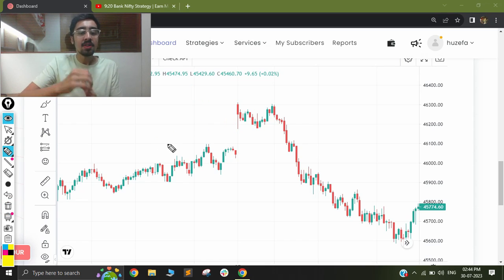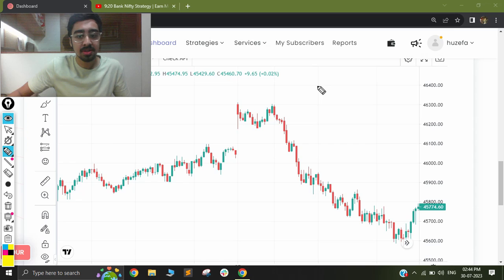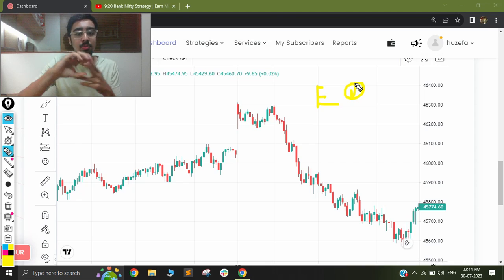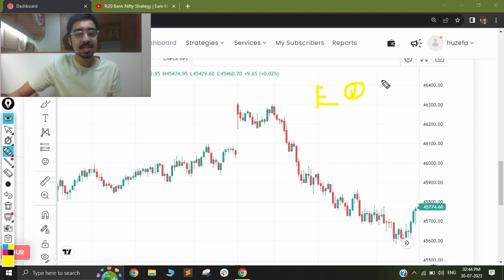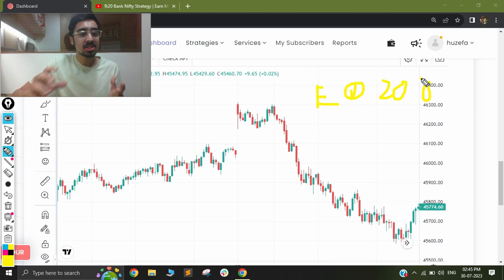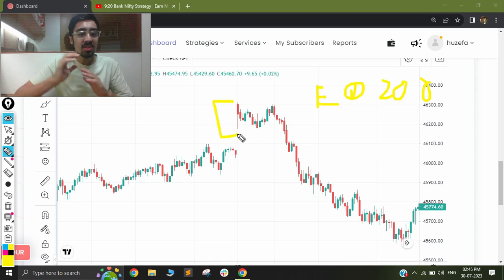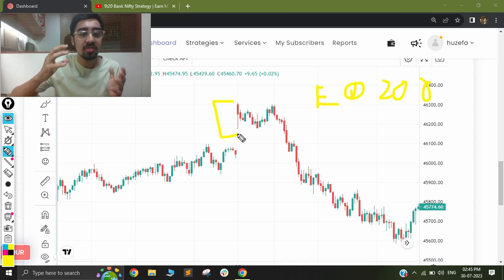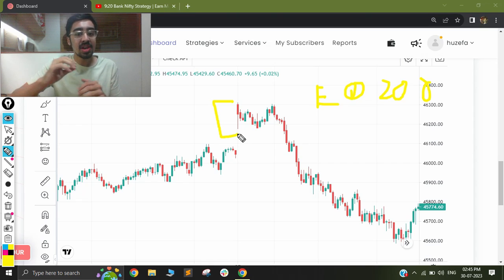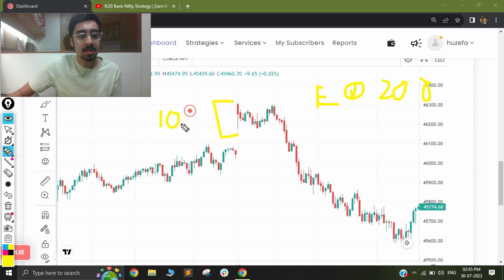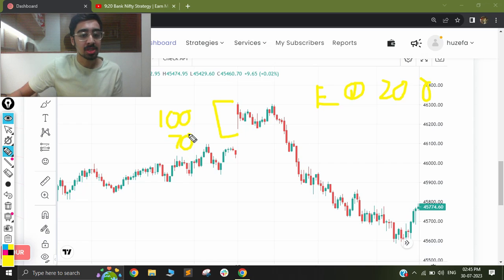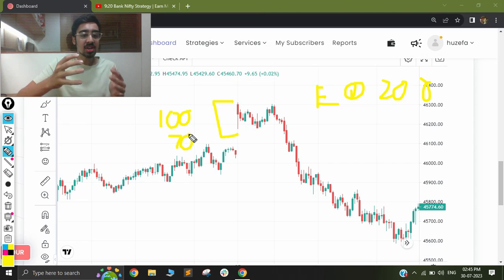After we take our trade we have certain stop loss and exit conditions. The first exit is if there is a 200-point movement in our favor — our target will be a 200-point movement. The second exit is based on the size of the 9:20 candle: if the candle is more than 150 points in size, the stop loss will be around 100 points; if the candle is less than 150 points, the stop loss will be around 70 points.